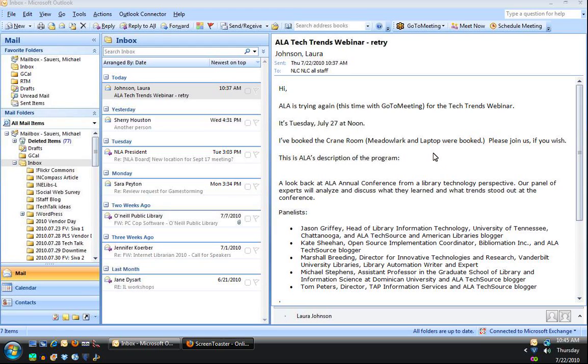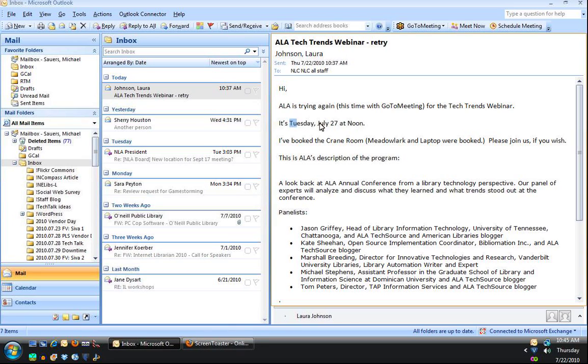So here's just a quick tip on how to turn an email into a calendar item in Outlook. You can see here Laura has sent me an email talking about an event that's going to happen Tuesday, July 27th at noon.